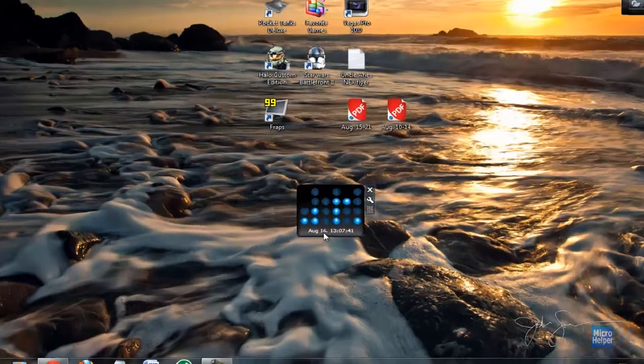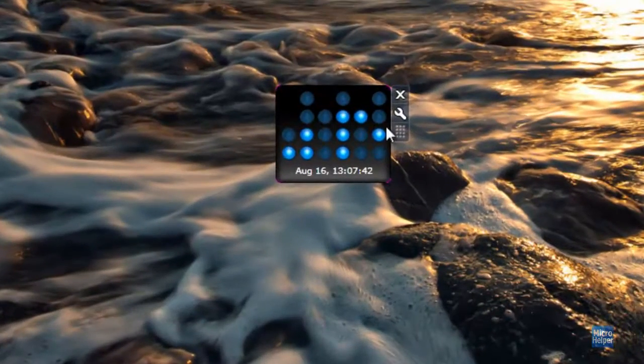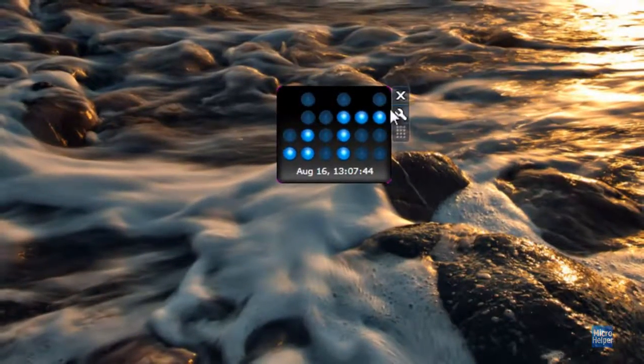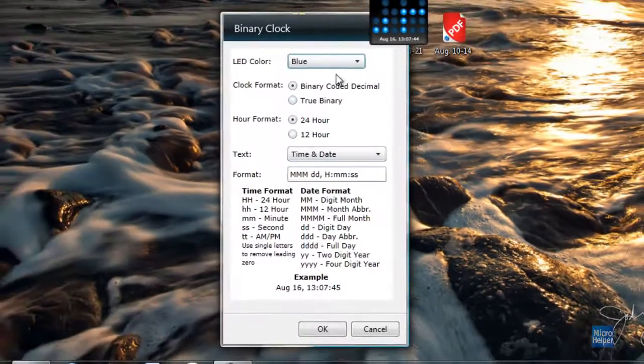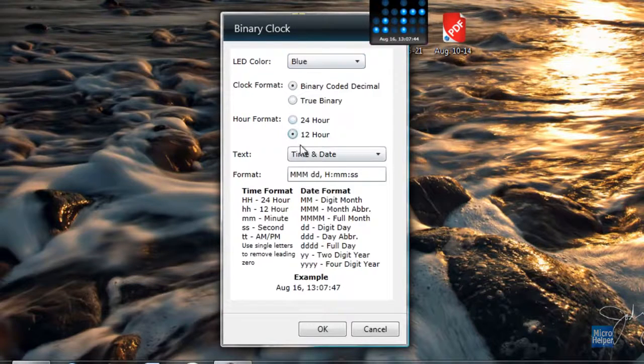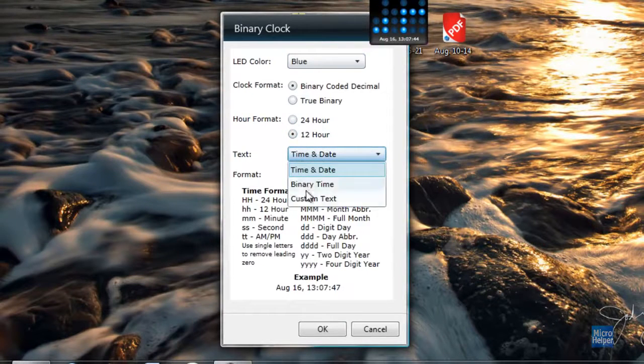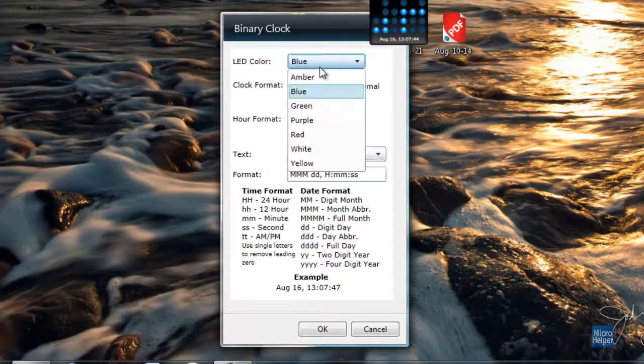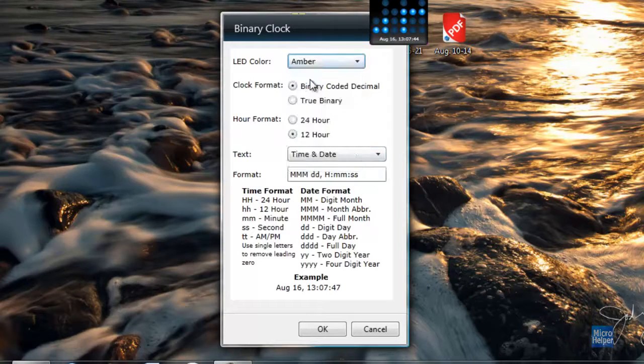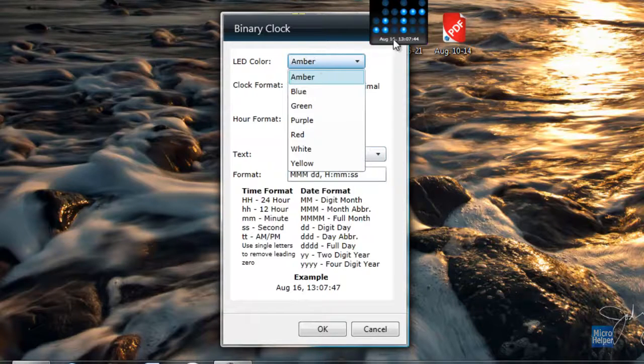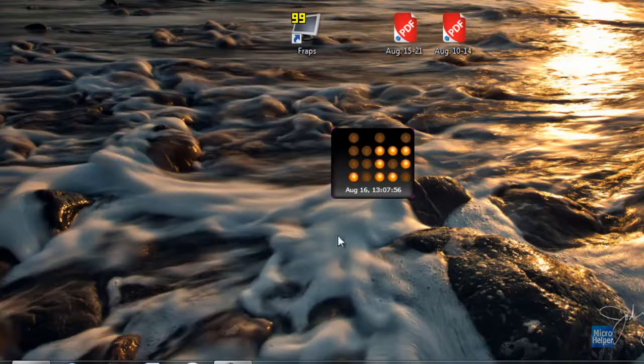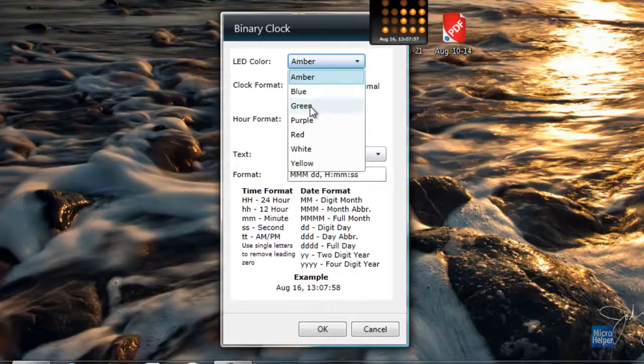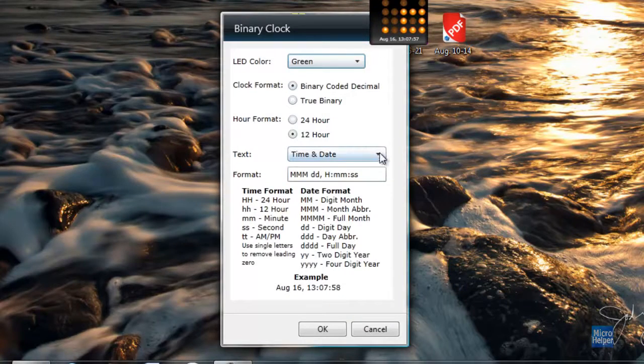Here are the options for 24-hour time and date binary time. You can choose the color to amber of the dots here, so there's orange, green, etc.